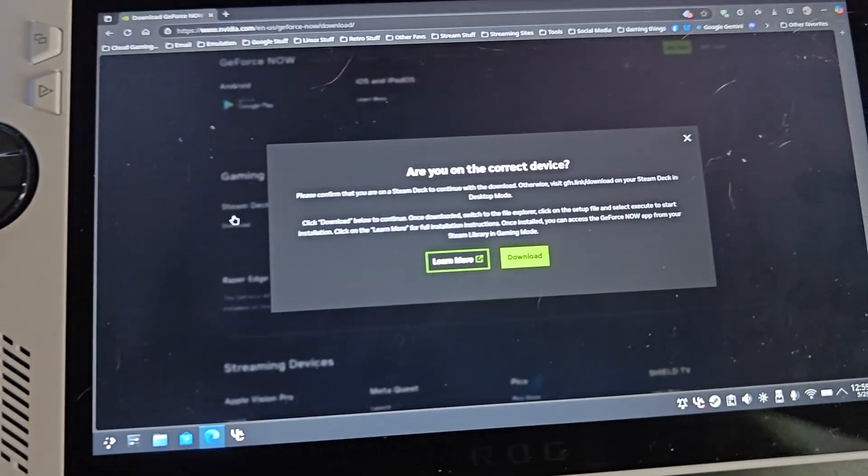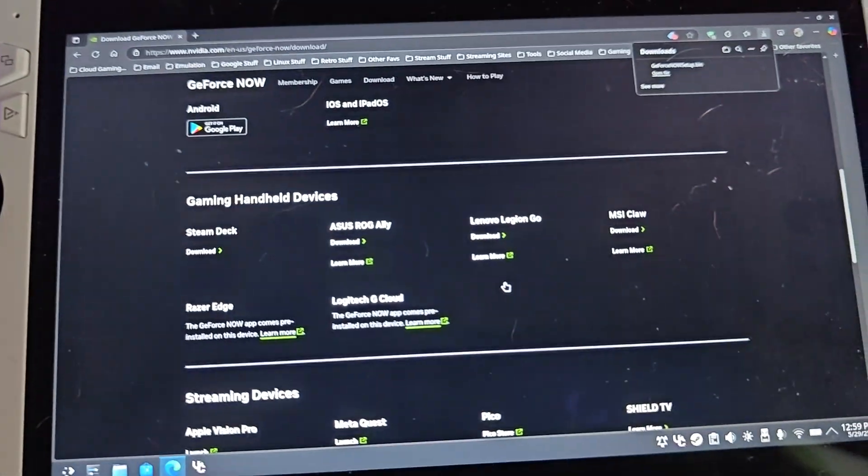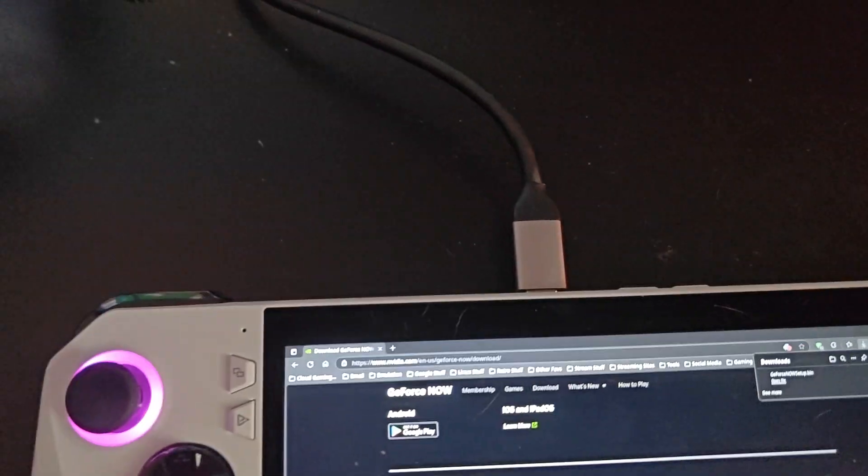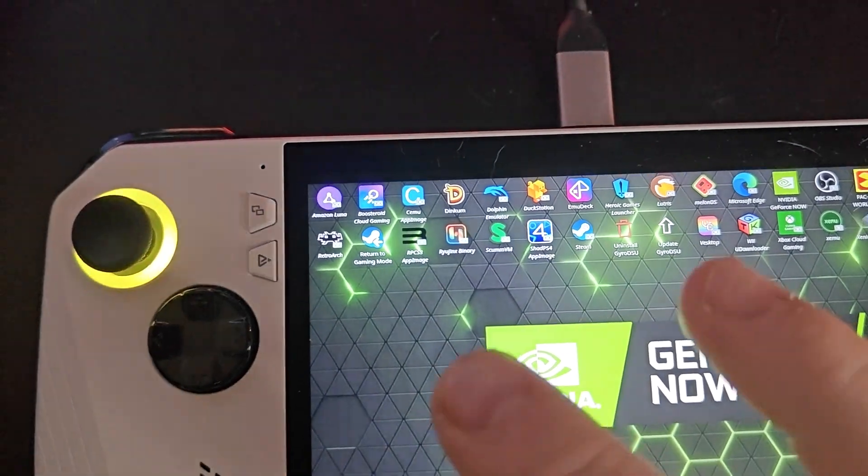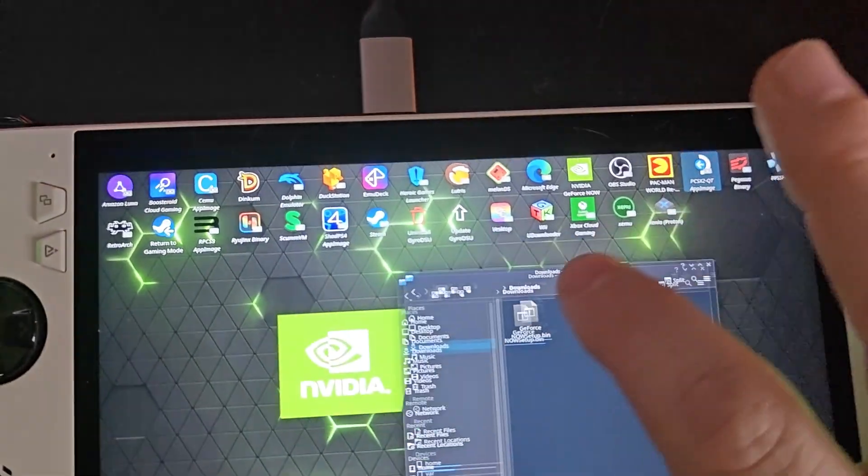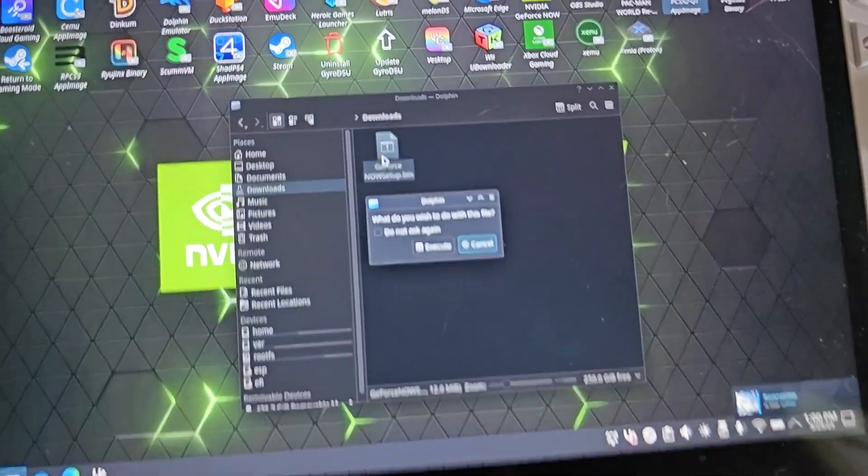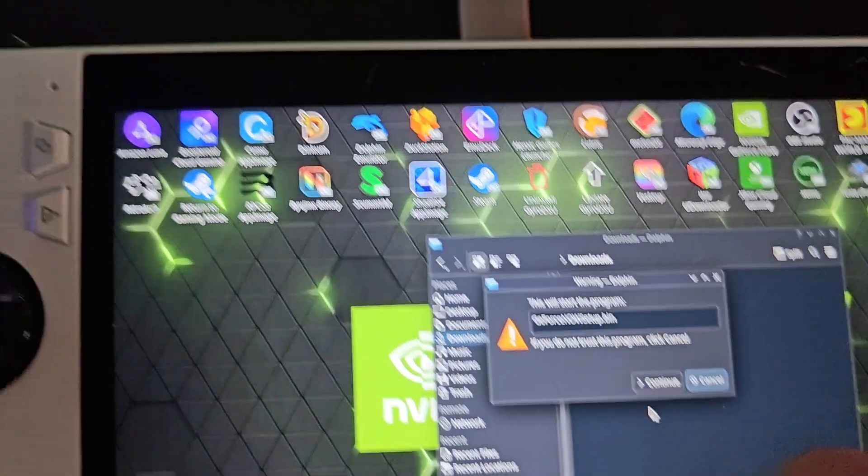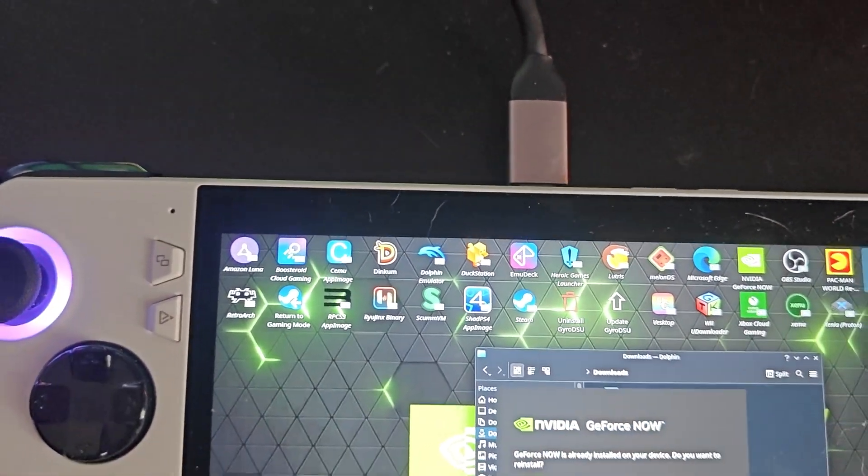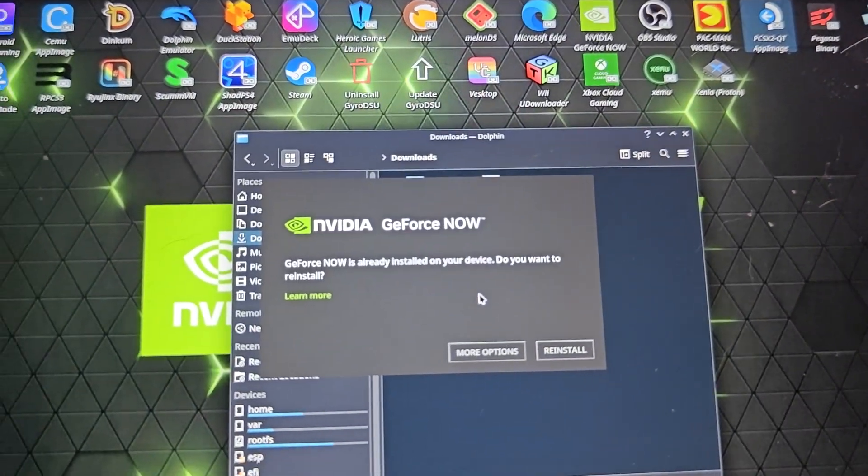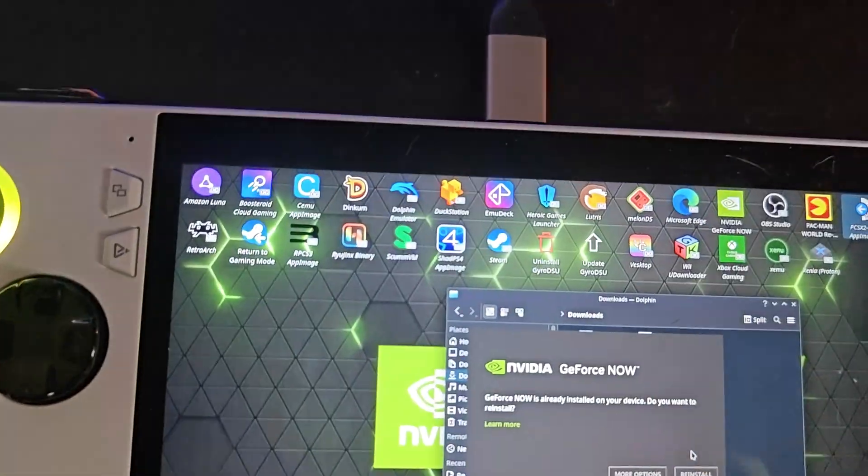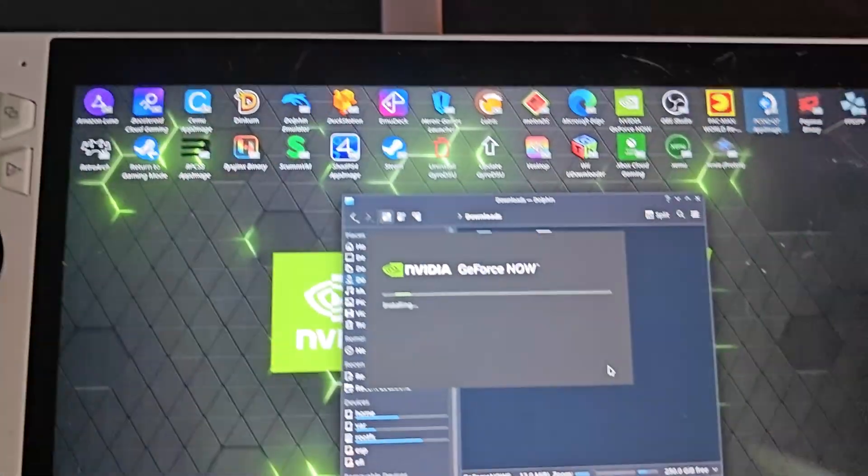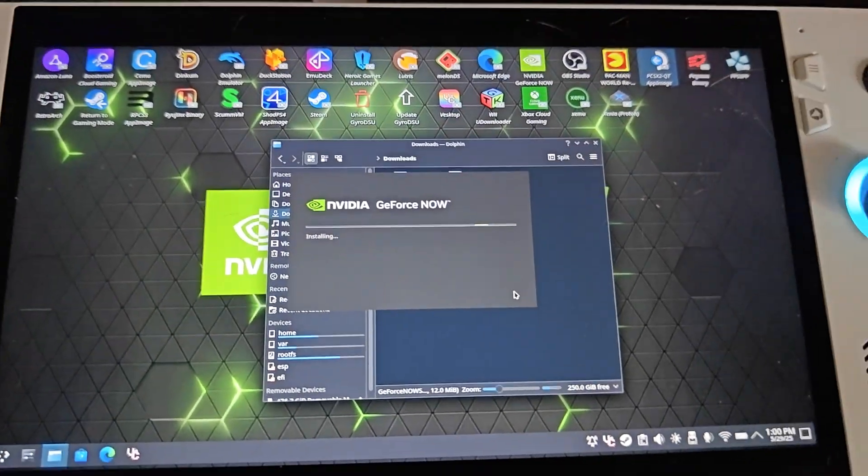It's going to tell you are you on the current device, you're going to say yes I am and hit download. It's going to download. Close that out, open up your folder here, then just tap that button there and click execute. You're going to click continue and it will install. Now I already have it installed so it will say more options done, so I'll go ahead and click the reinstall just to show you.